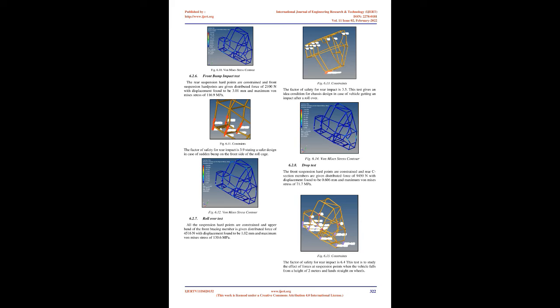All the suspension hard points are constrained and side impact members are given distributed force of 4666.6 N with displacement found to be 0.345 mm and maximum von Mises stress of 75.1 MPa. Fig 6.5 shows constraints. The factor of safety for rear impact is 6.1 giving a good safety with side crash conditions. Fig 6.6 shows von Mises stress contour.